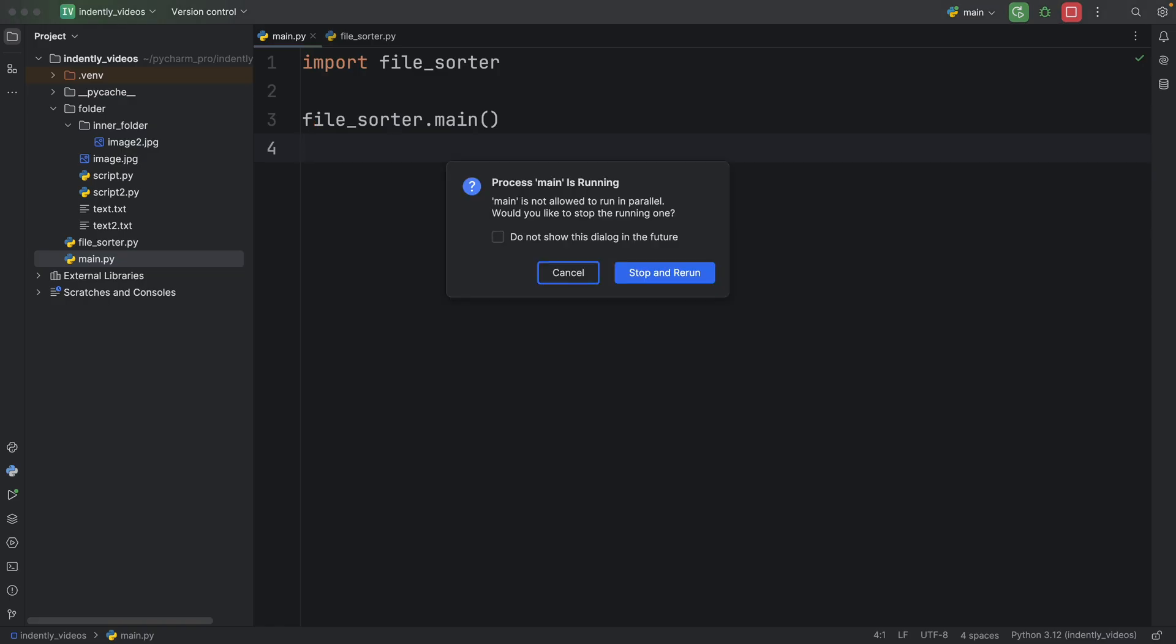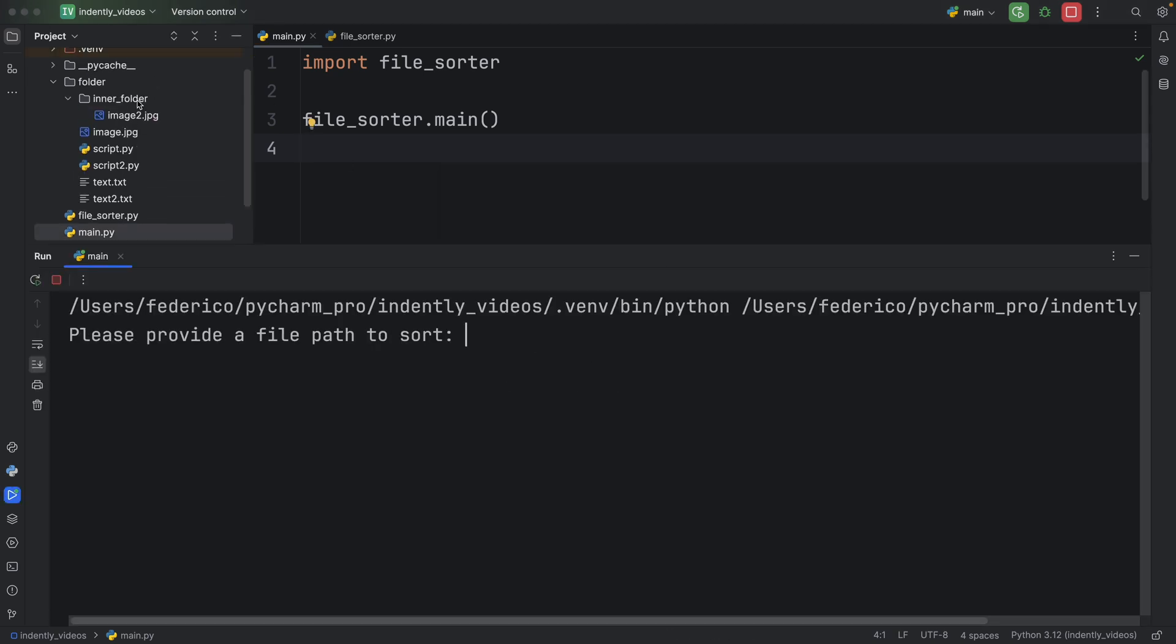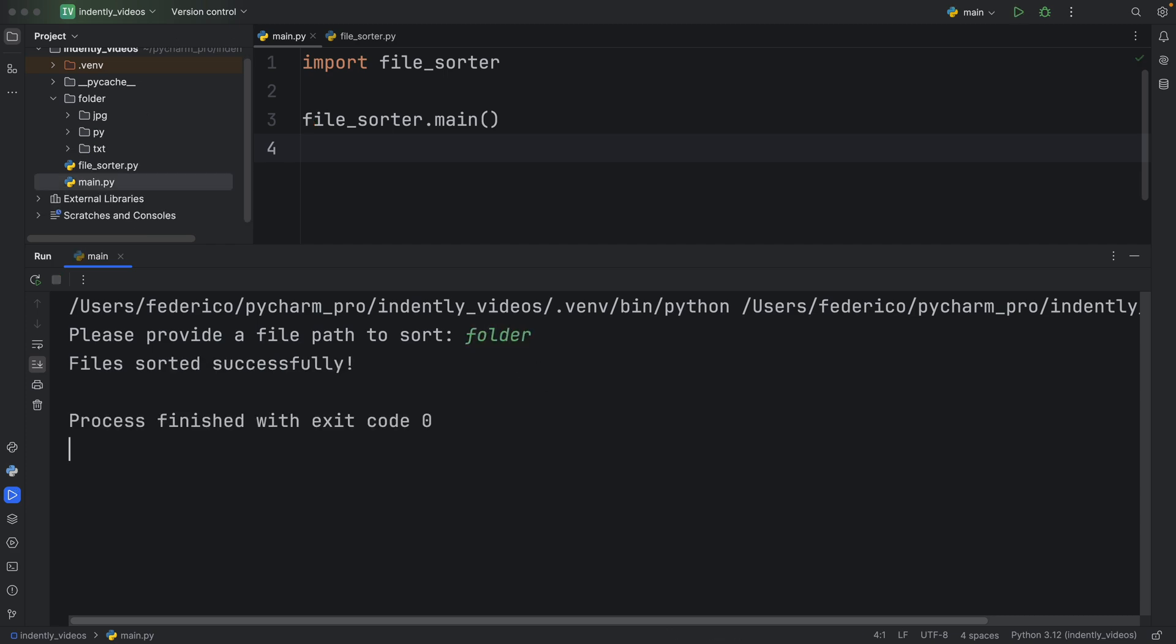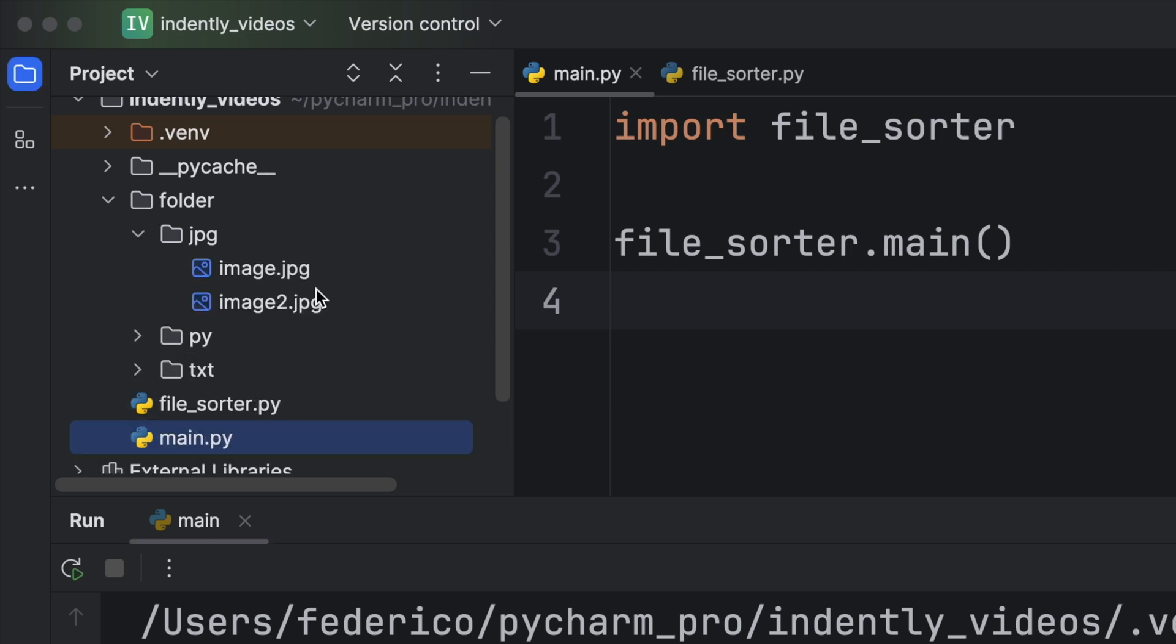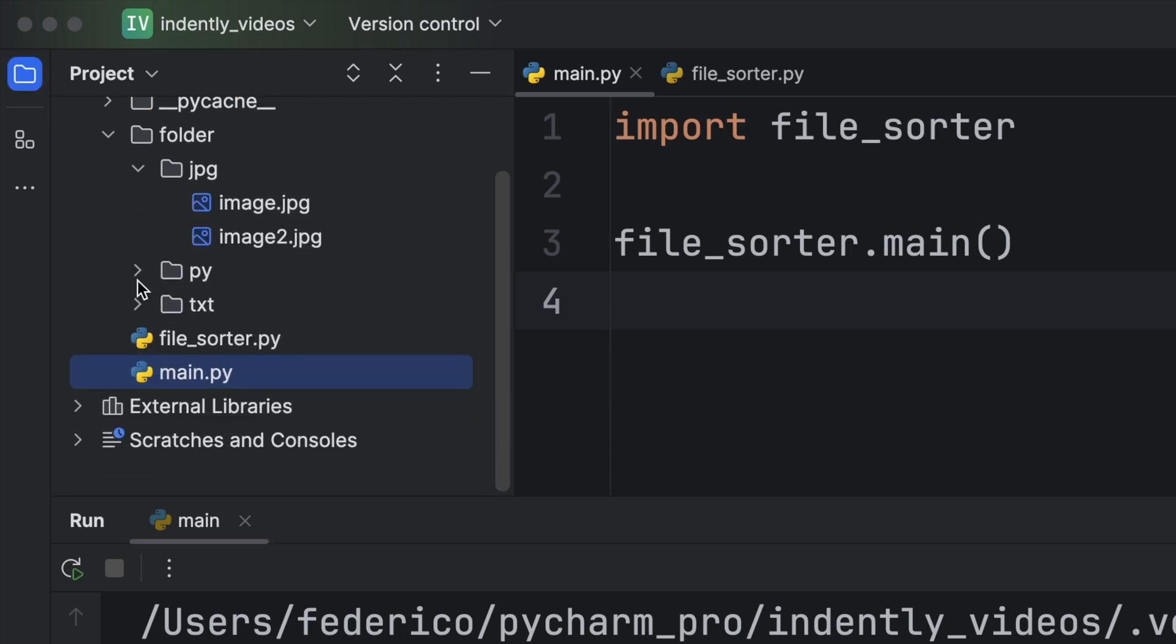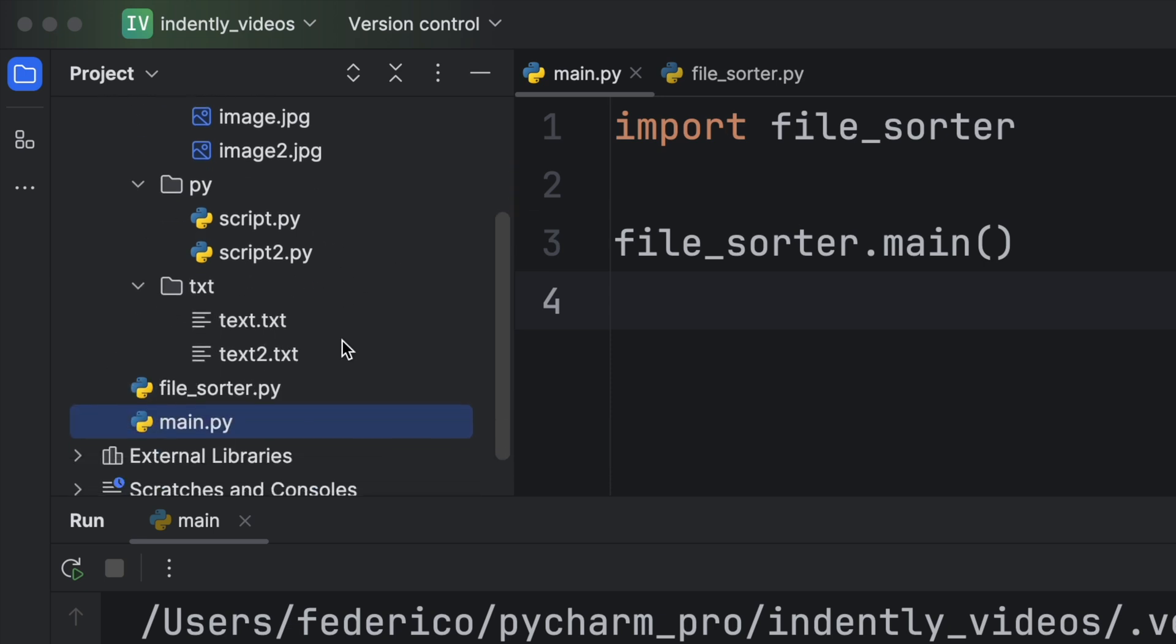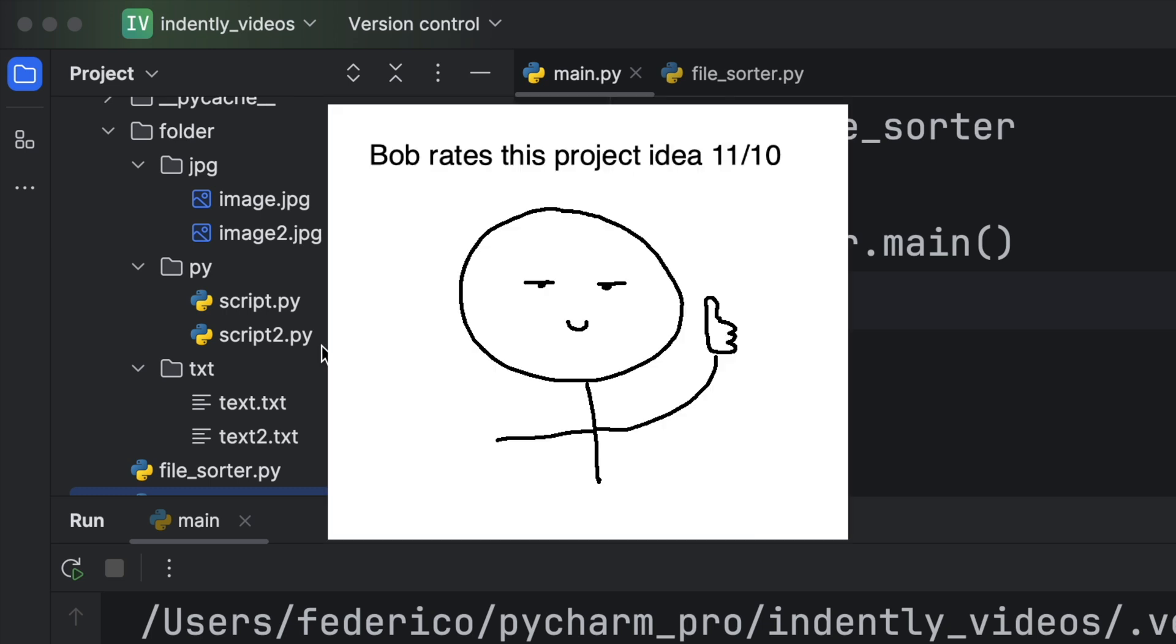And to do that, I will run the program. And I will type in the folder name, which is the path to this folder. And I just called it folder. And as soon as I run that, as you might have noticed, it's organized all of the files based on the extension. So the jpegs went inside the jpeg folder, the Python files went inside the py folder, and the text files went into the text folder. Very satisfying.